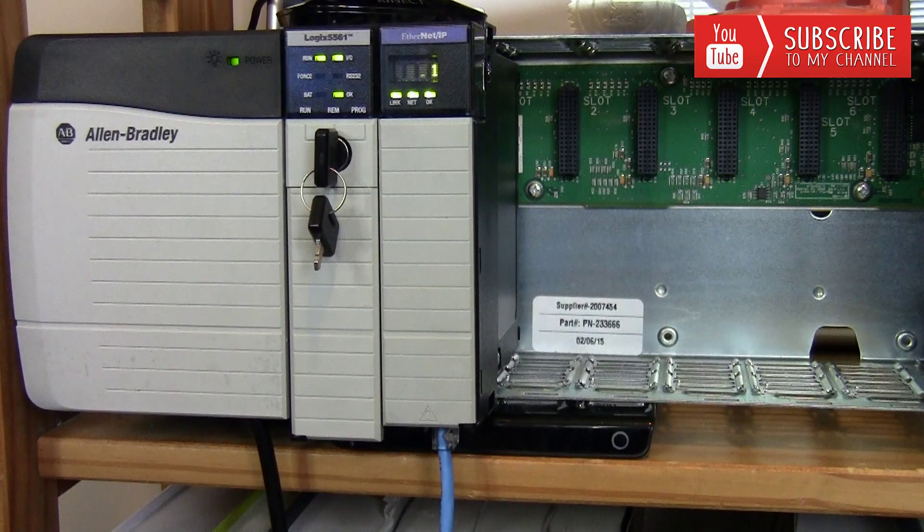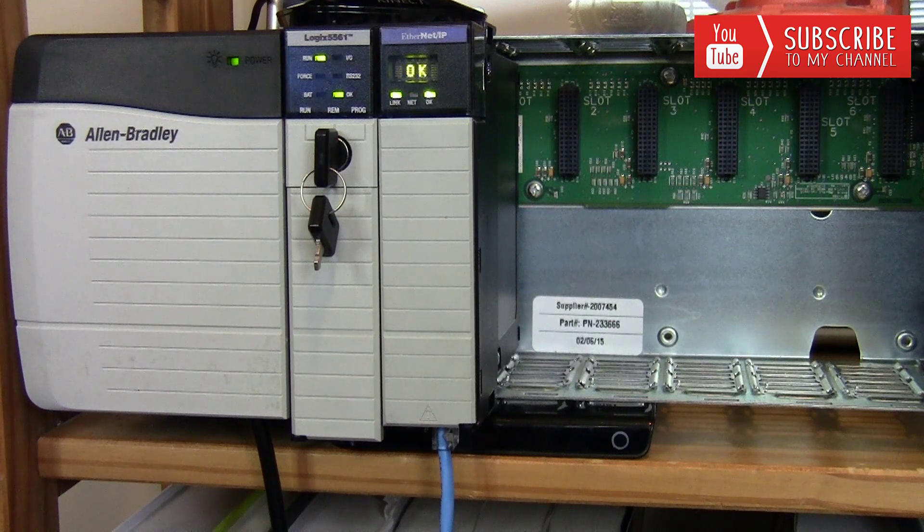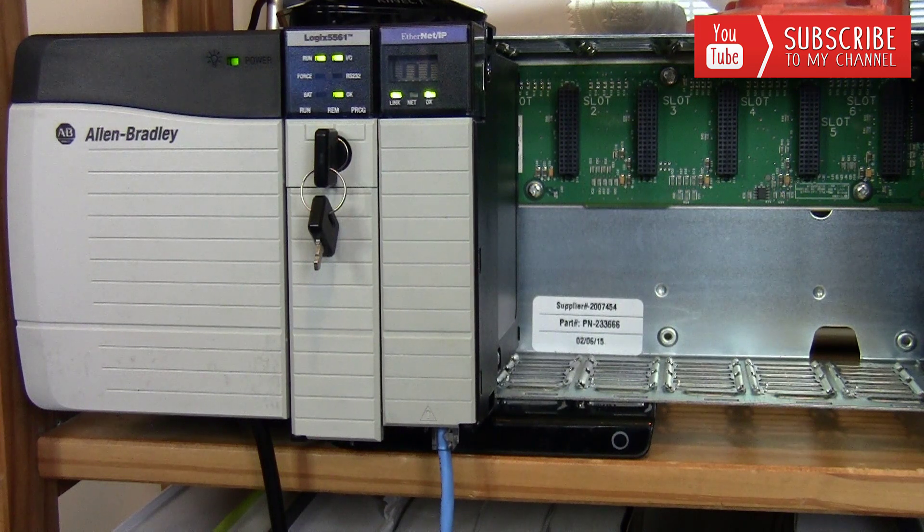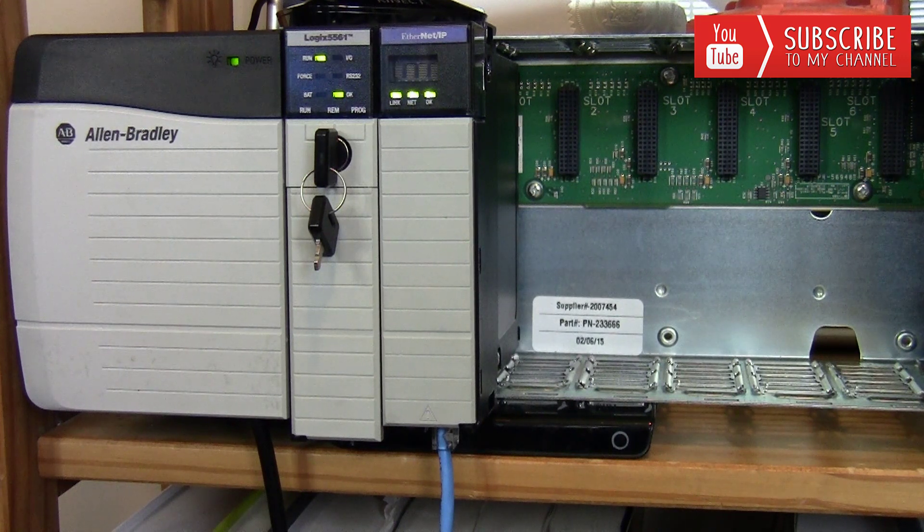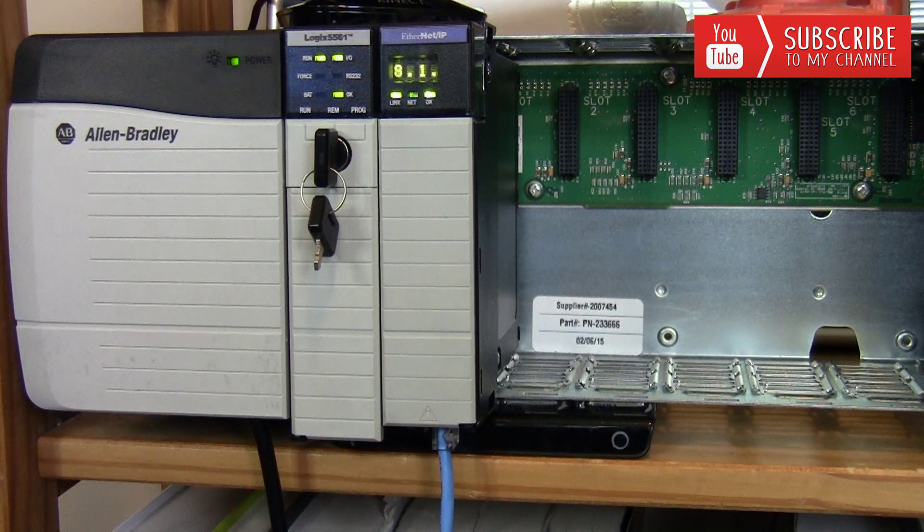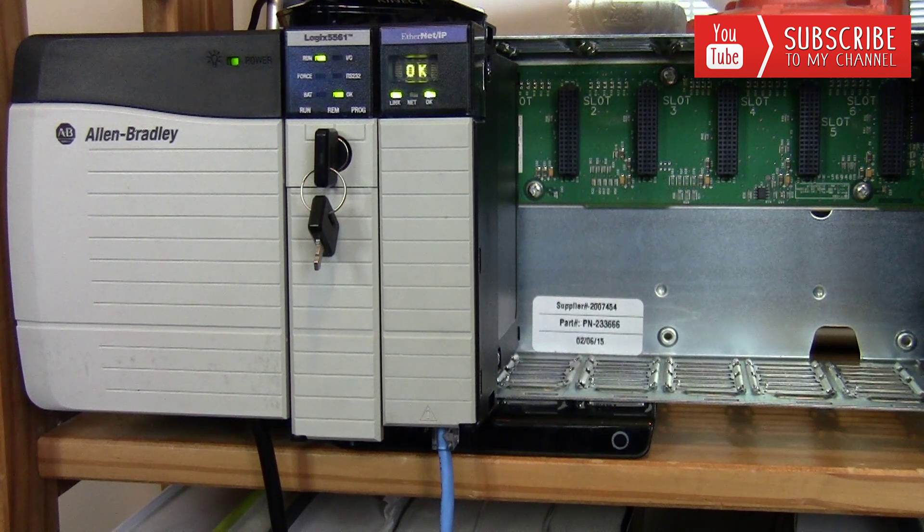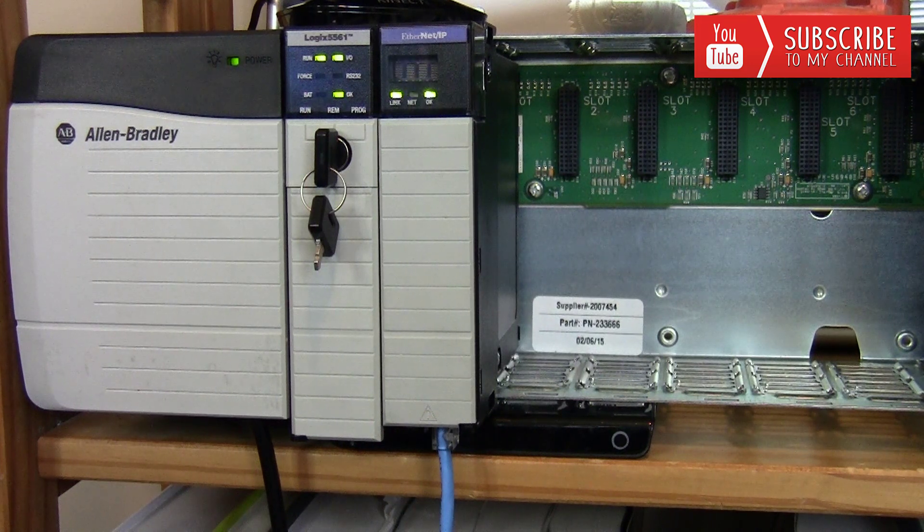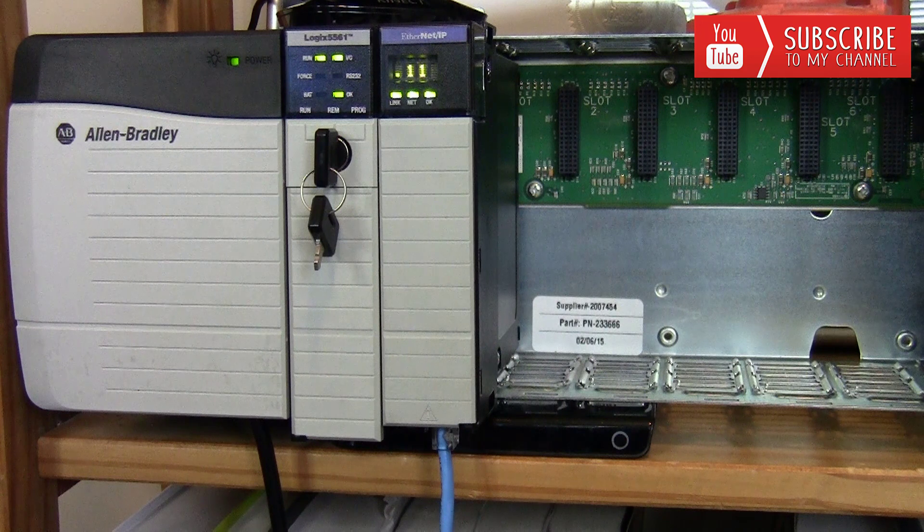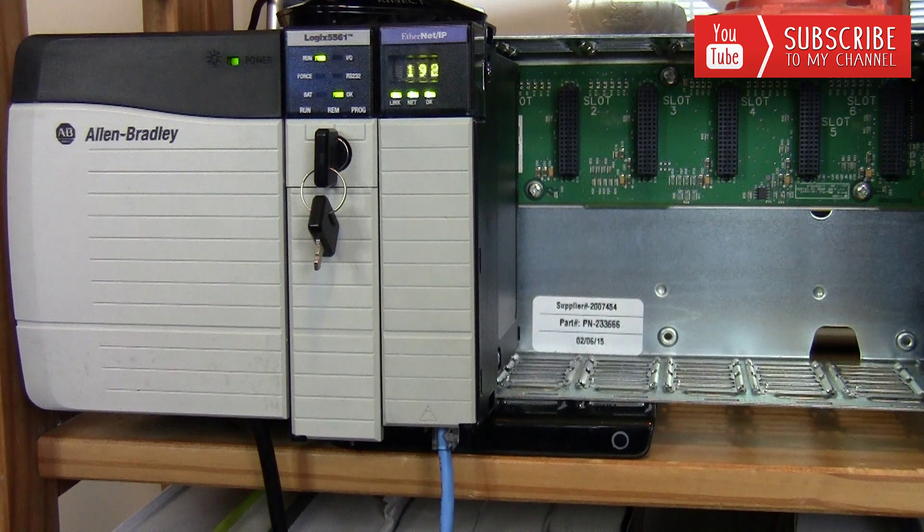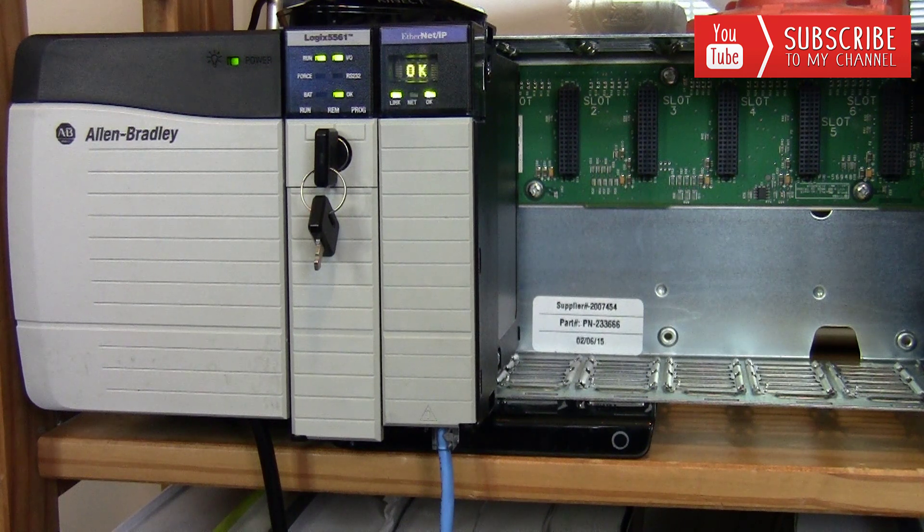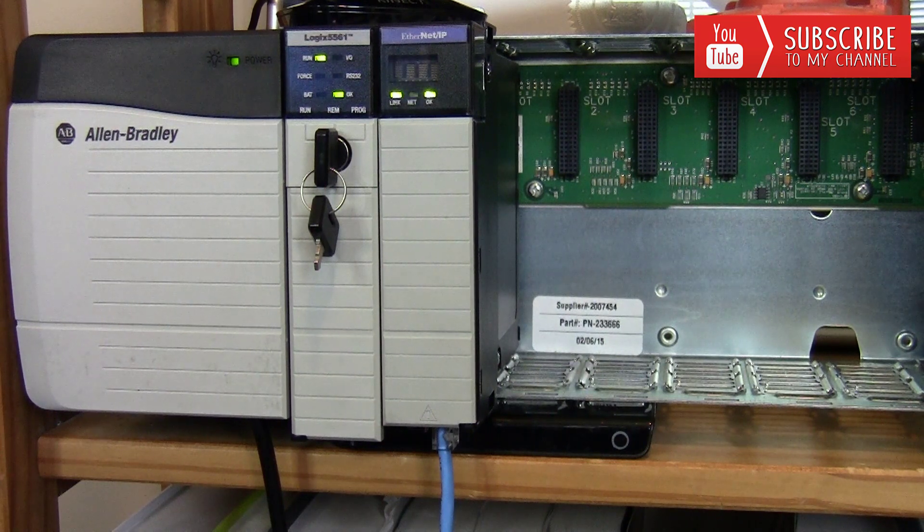You can see here I have a 1756-L61 processor residing in slot zero of my chassis, and right beside it I have a 1756-ENBT module that will allow me to communicate to the processor via ethernet. Since we're downgrading the firmware, it's safe to assume this infrastructure is already set up so we can go through an ethernet channel. Its IP address is 192.168.1.11 and we're going to configure that ethernet driver in RSLinx to communicate to that processor so we can downgrade the firmware that's currently at version 20.